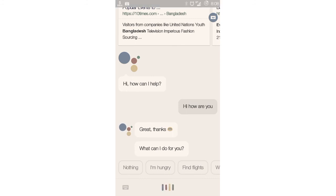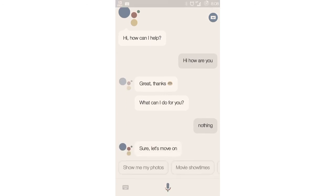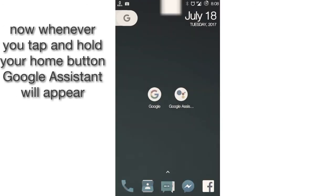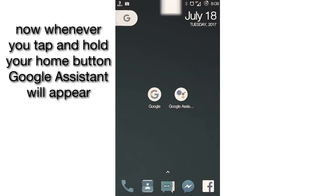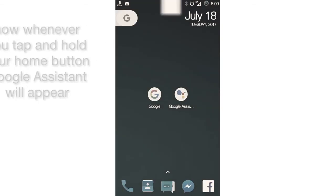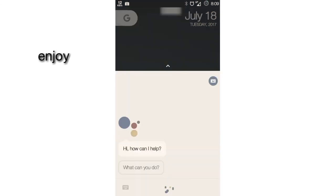Start asking it questions or just say 'What can you do?' and it will give you some tips. You can set up your voice in Google Assistant settings to make the assistant respond whenever you say OK Google.